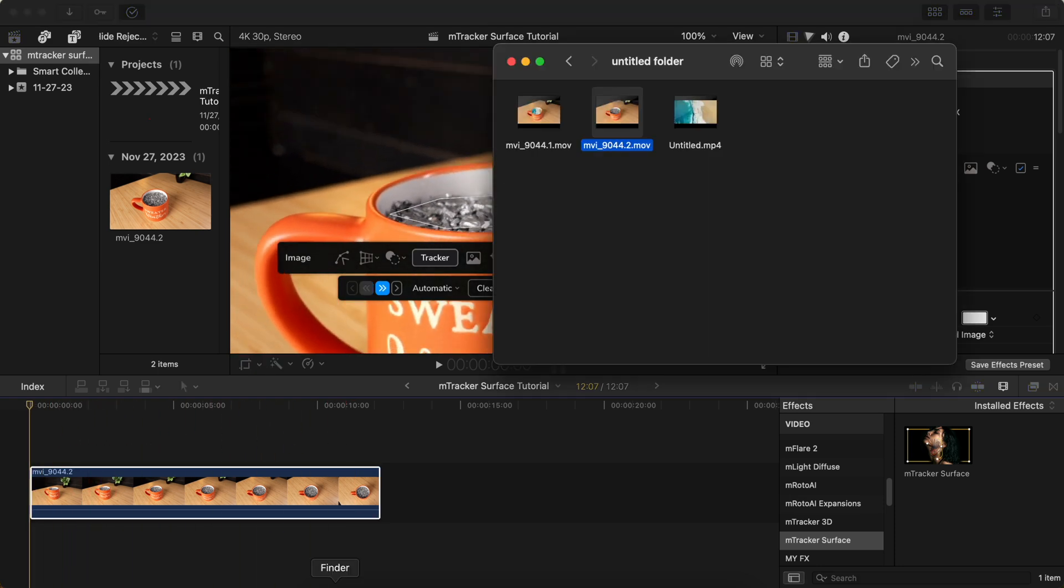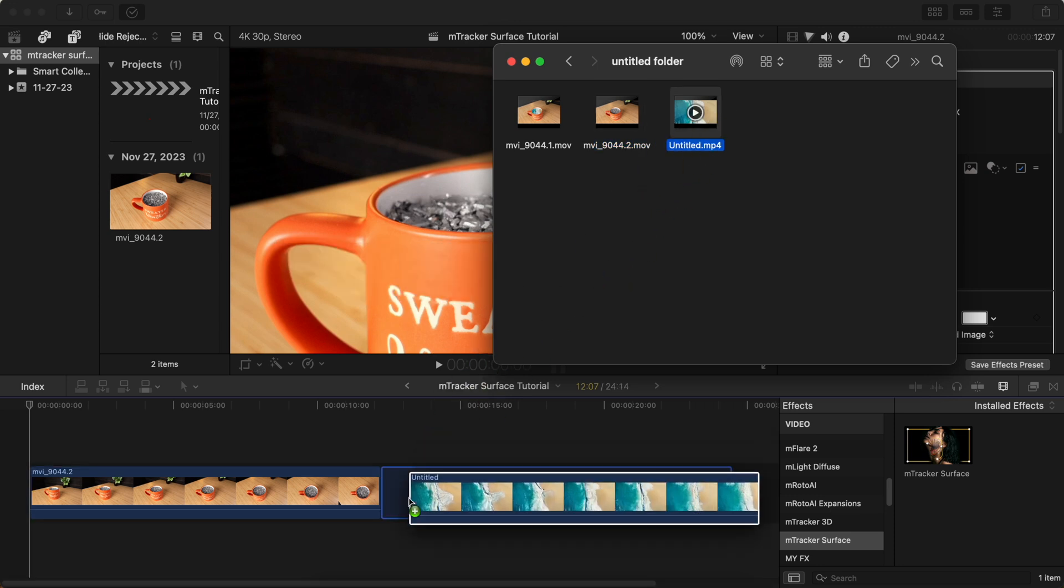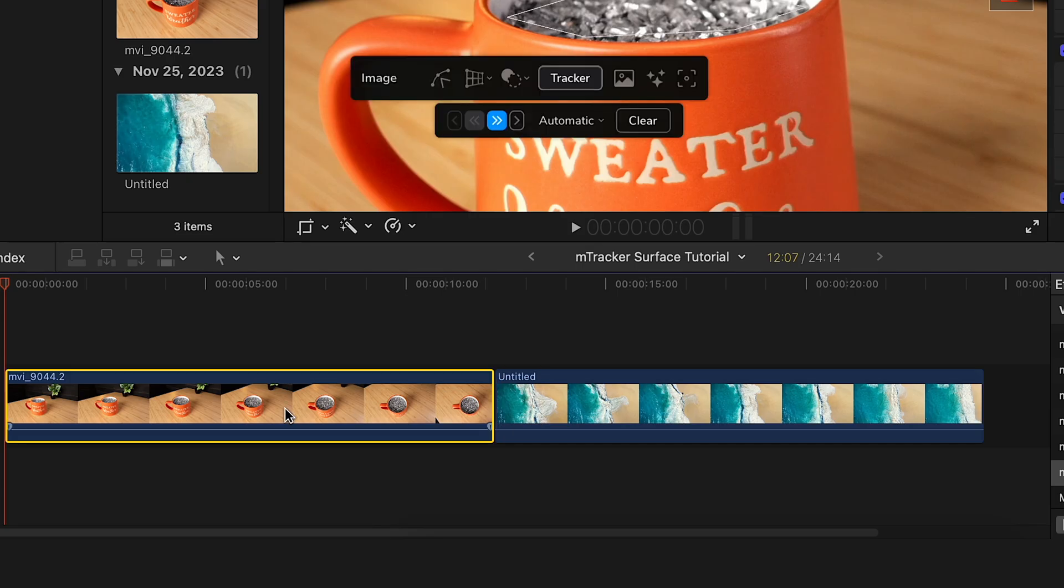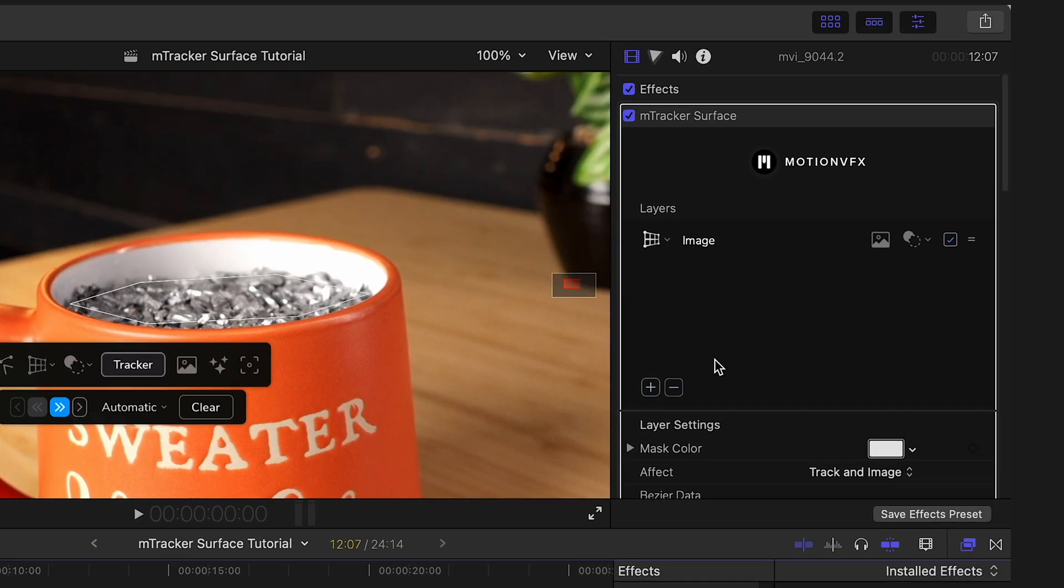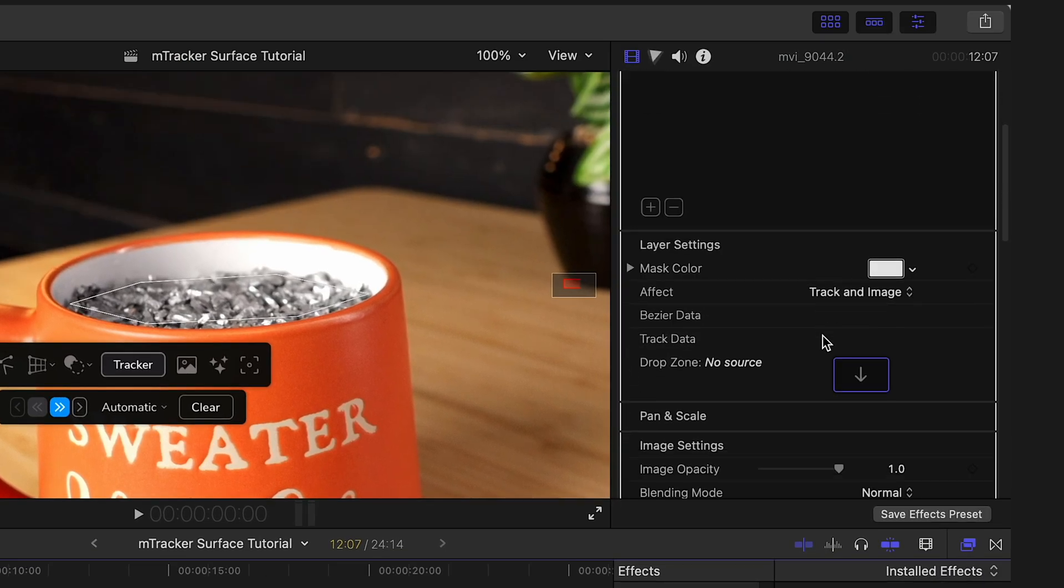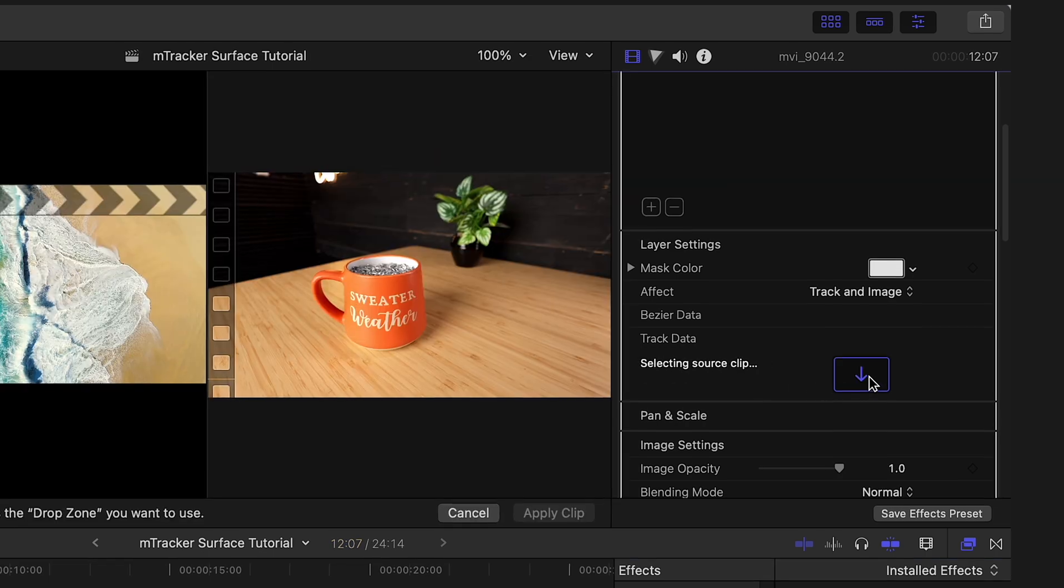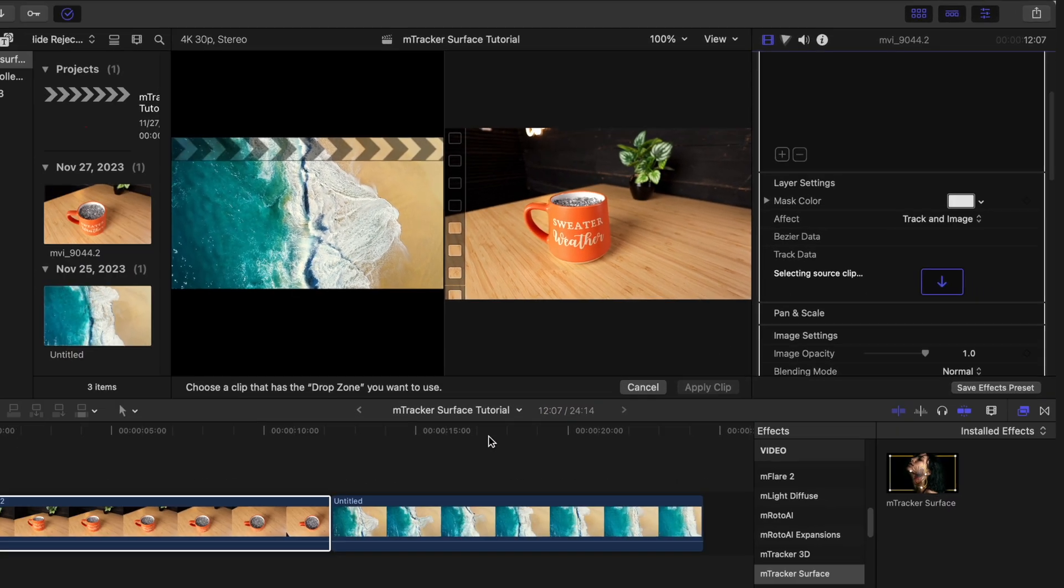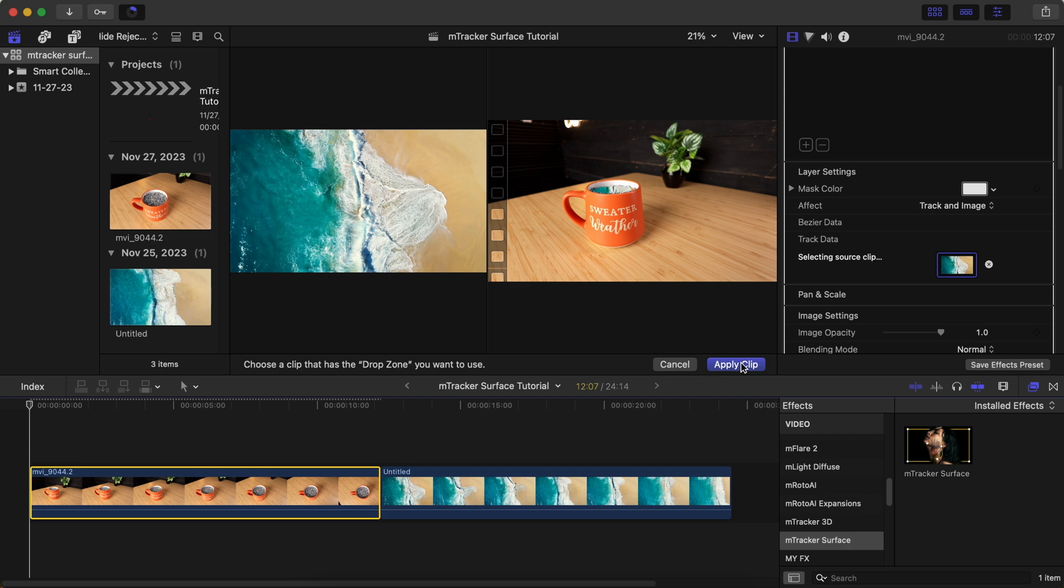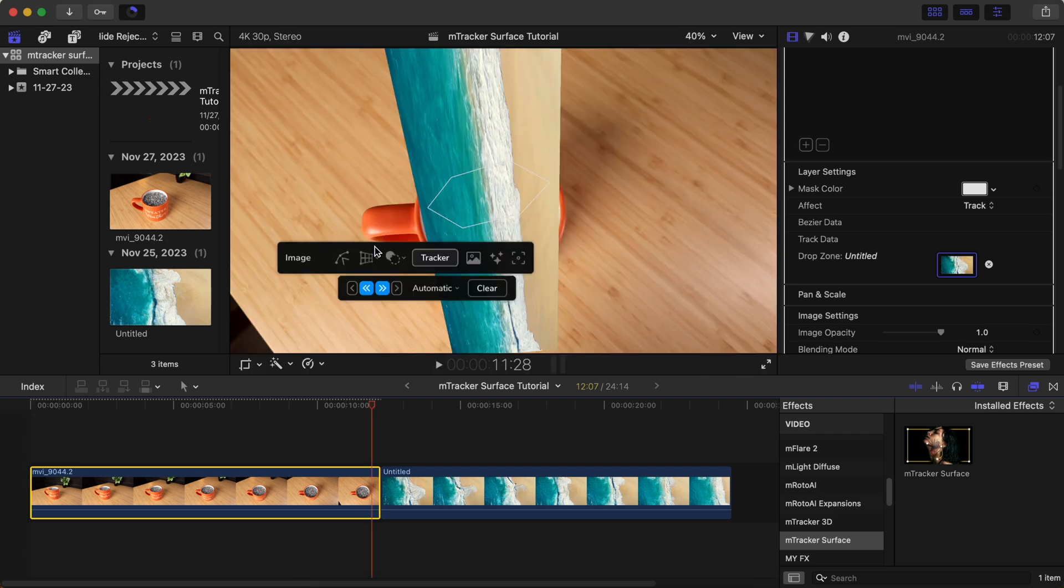Once the tracking has finished processing, I'm going to drag this ocean video onto the timeline. And then with the first clip selected, I'm going to go to track data in the effects panel and click on selecting surface clip. Then come down here to the timeline, select the ocean video, and then click apply clip.